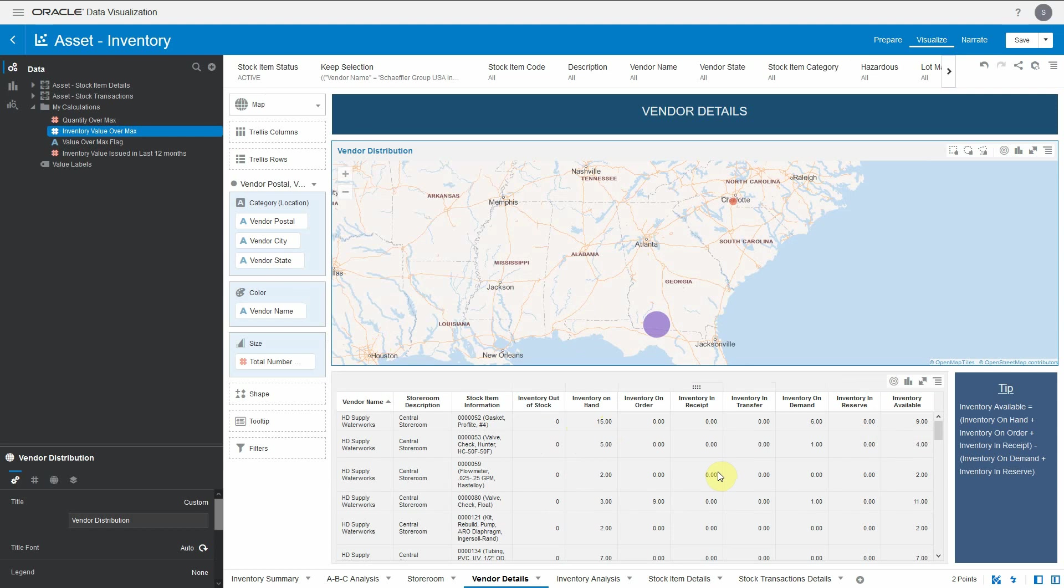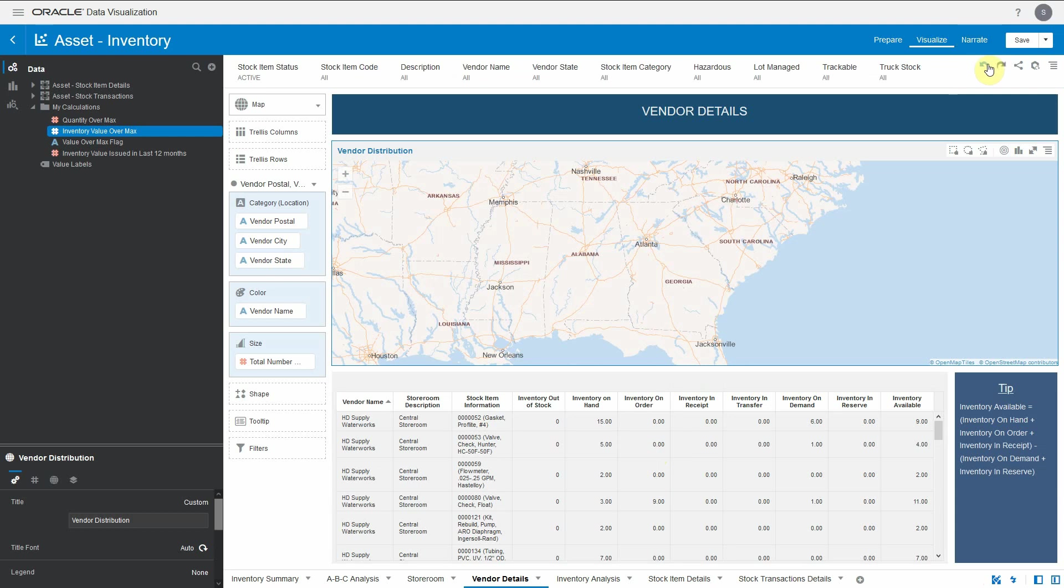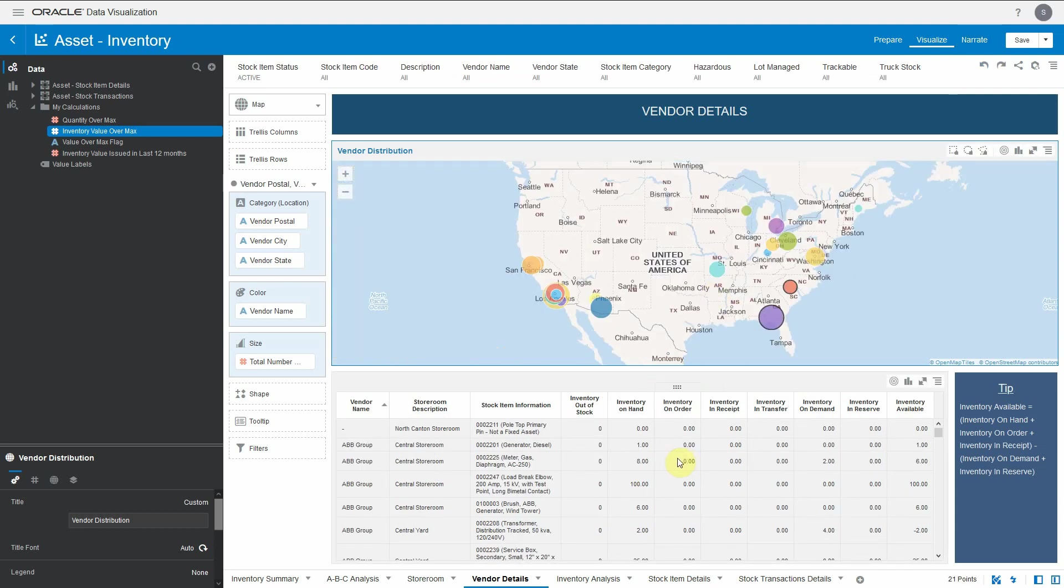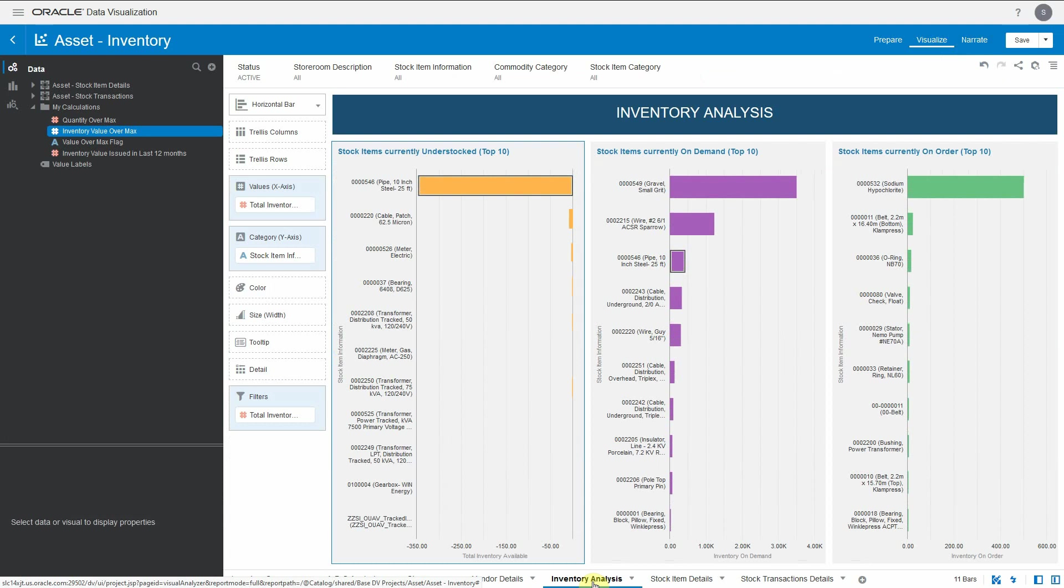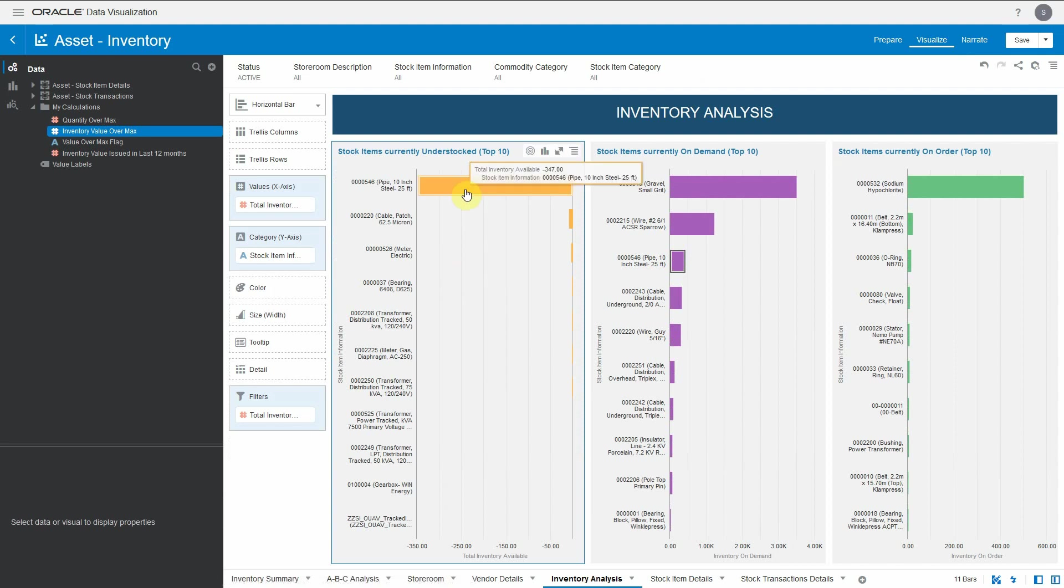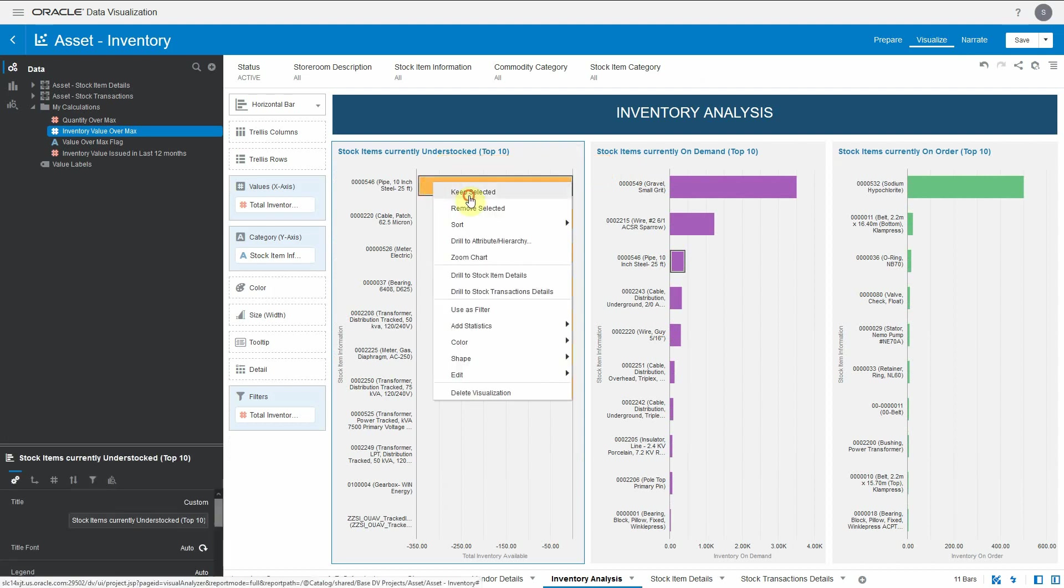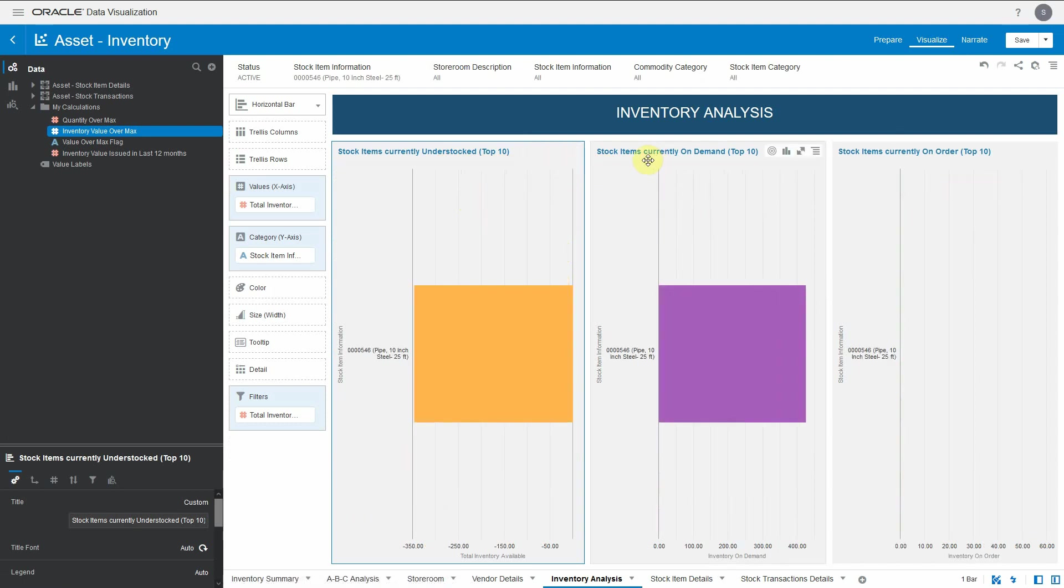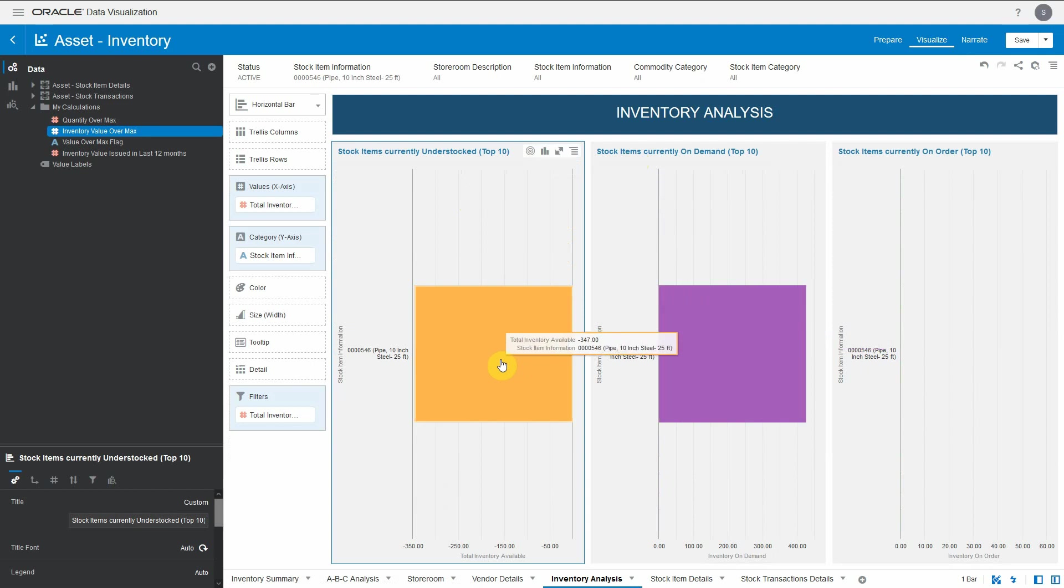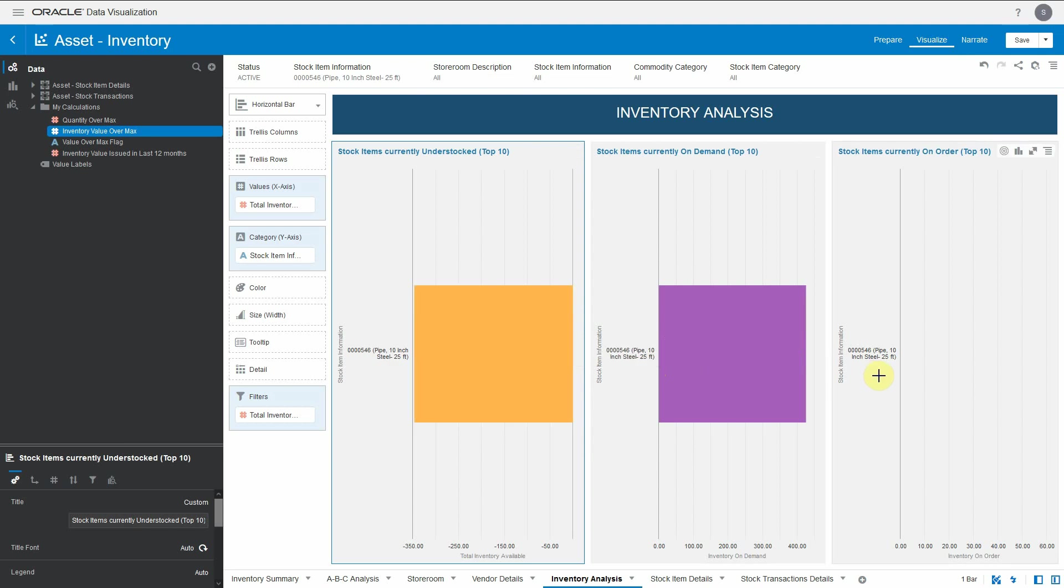Moving to the next canvas, which is the inventory analysis. We have shown three different graphs which talk about the top 10 stock items which are under-stocked, stock items currently on demand, and stock items currently on order. For example, we can see this particular pipe is highly under-stocked where the total inventory available is minus 347. We need to understand what happened, where is the demand. We can keep selected here and we will see that the items current demand is 425 and availability is minus 347. That means we need to order this item, but there is no open orders to it.